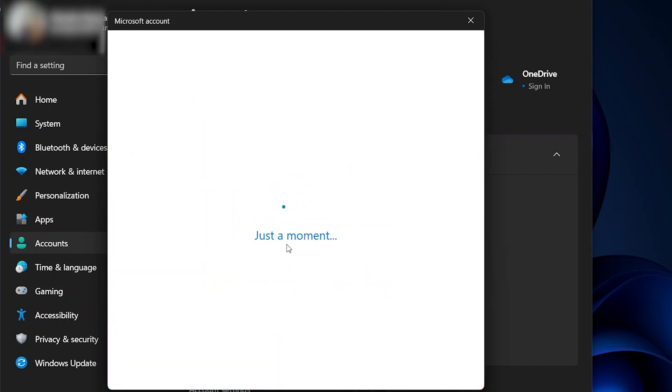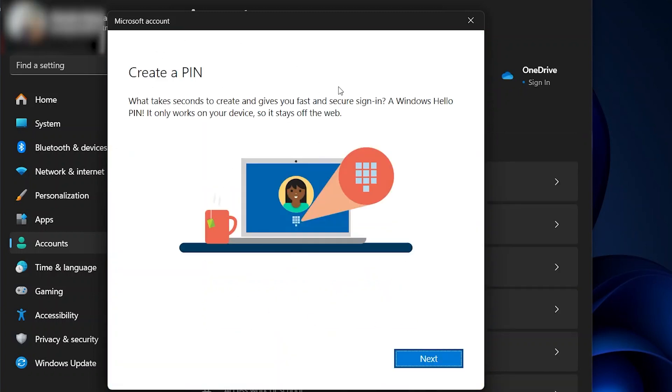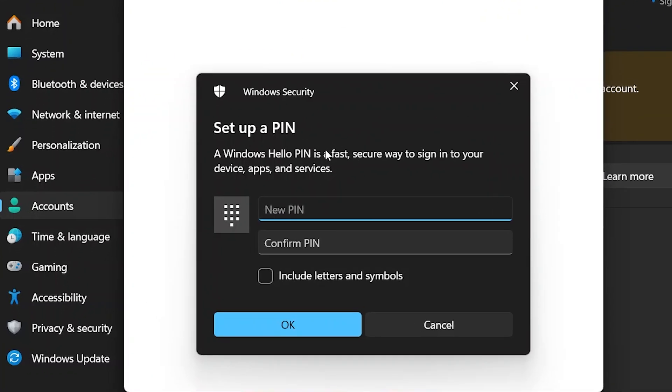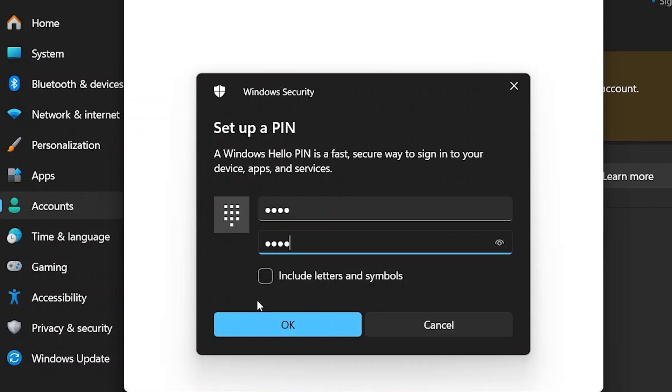It will then ask you to create a PIN. Click Next. This PIN is for Windows Hello. Put in whatever PIN you like and press OK. If you want letters and symbols in it, you can press that as well.